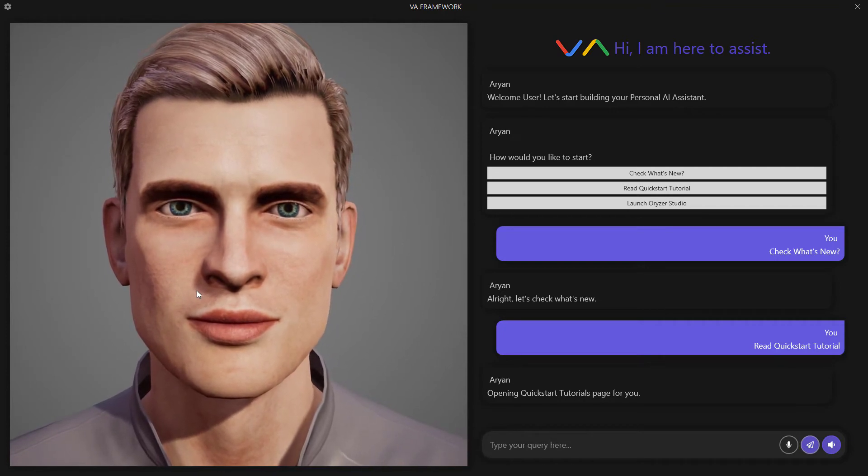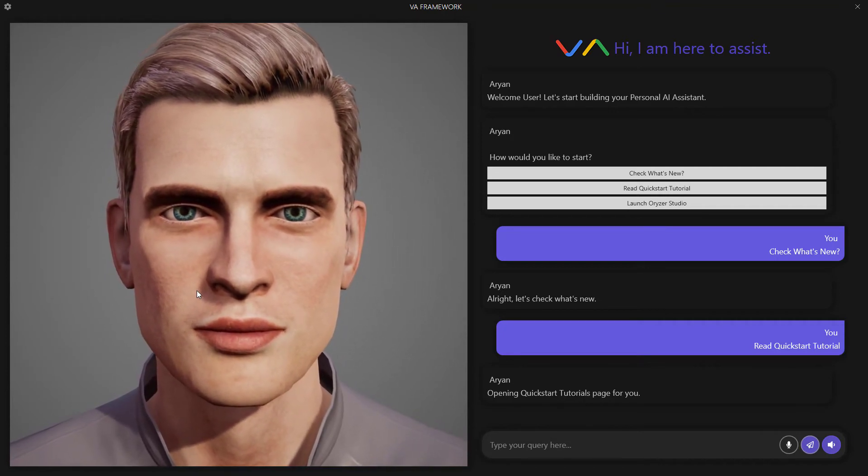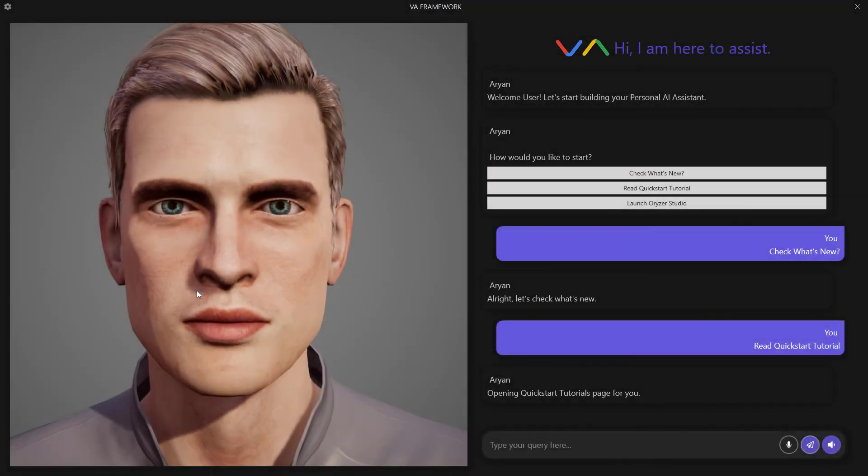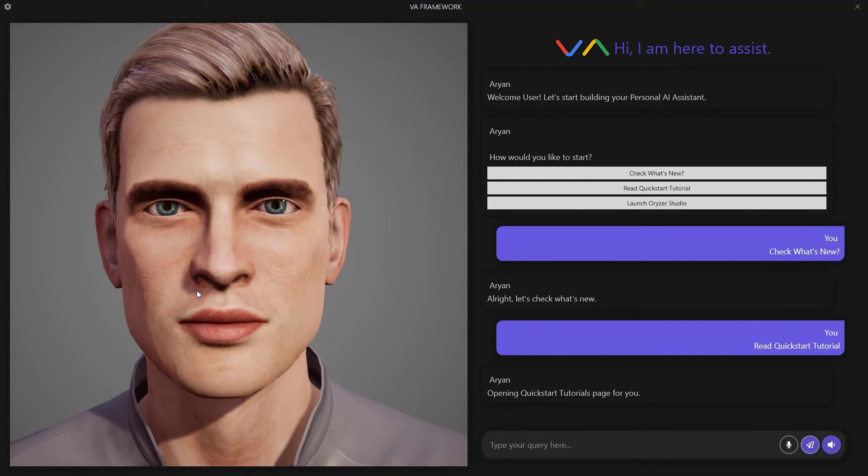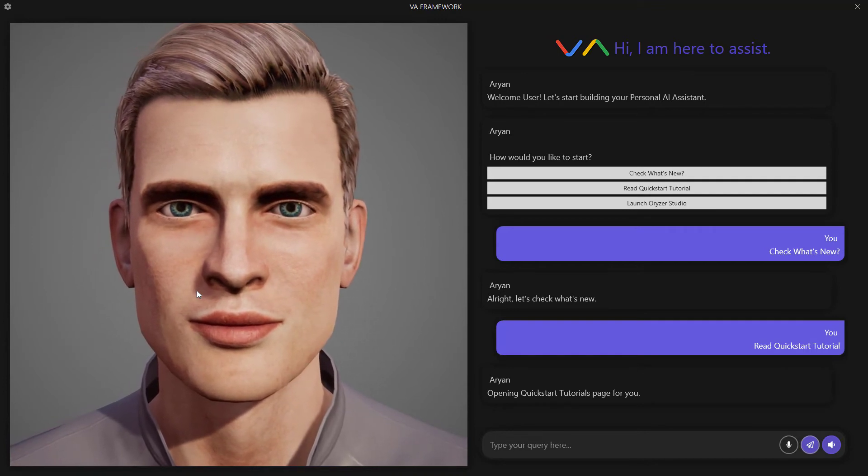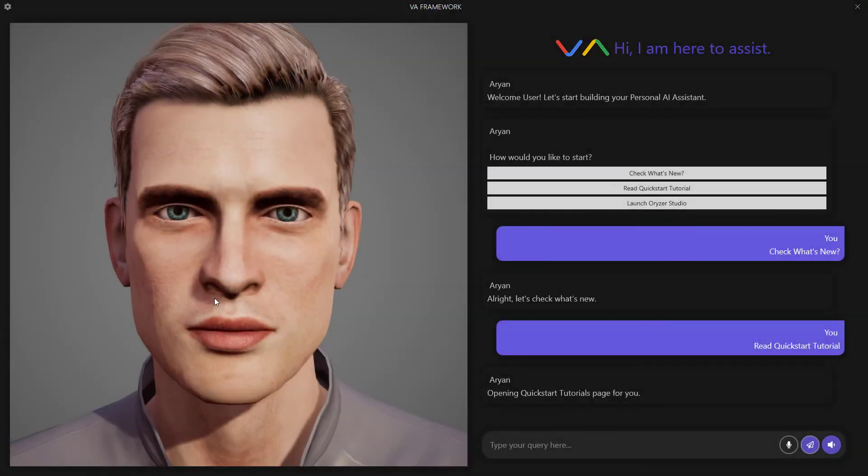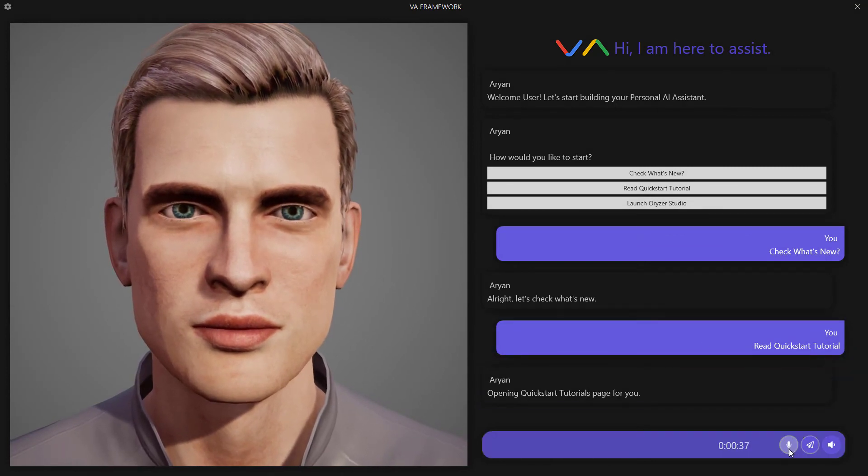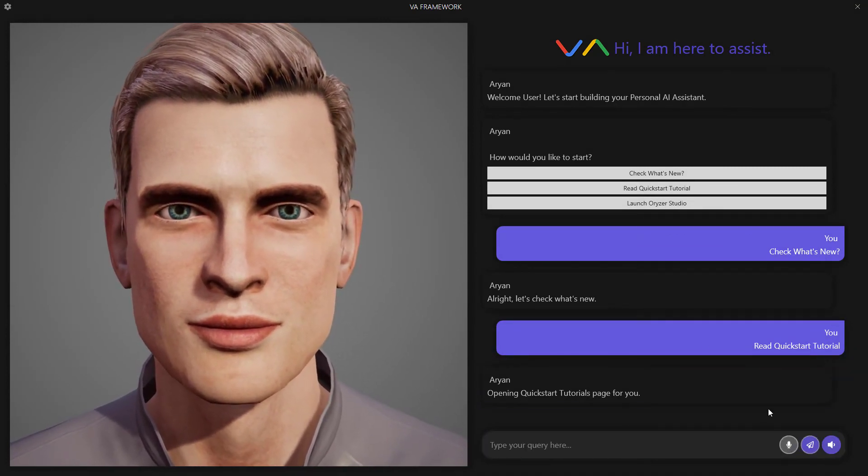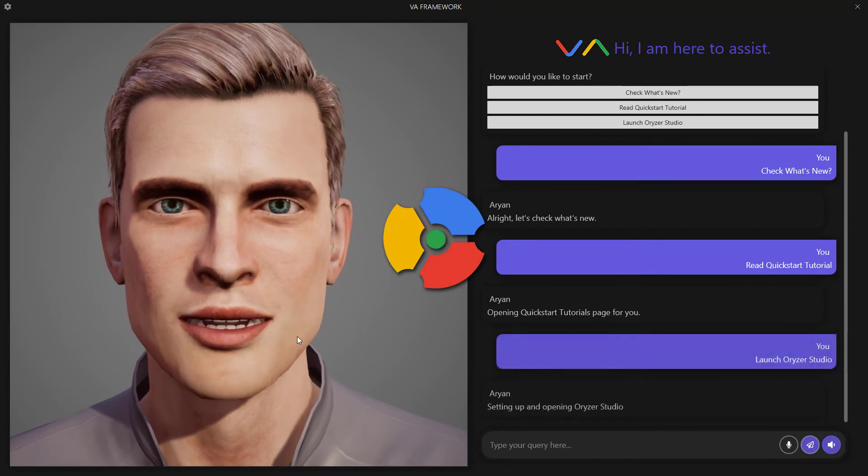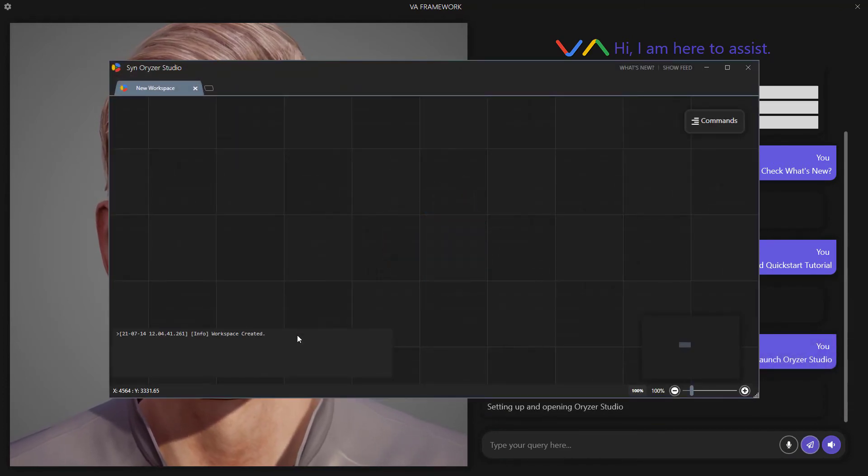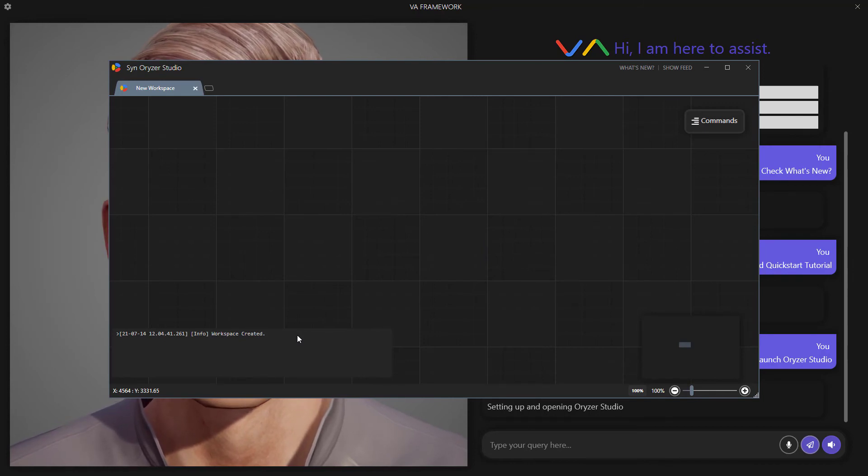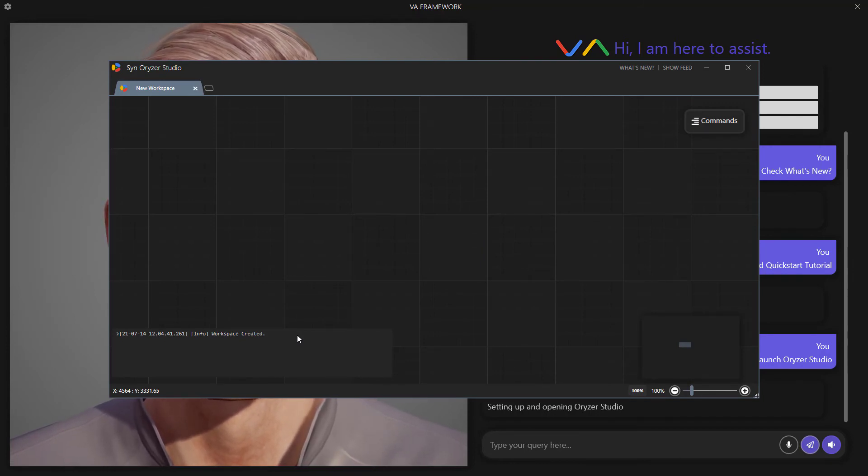This time I'll use speech recognition to prompt the assistant to launch Orizor Studio. To do so, just tap and hold the microphone button. Just give the command and leave the button. Let me go ahead and do just that. Launch Orizor Studio. Setting up and opening Orizor Studio. If you don't have Orizor Studio installed, it will download the latest version and install it for you. If you already have it, then it will just run the app.